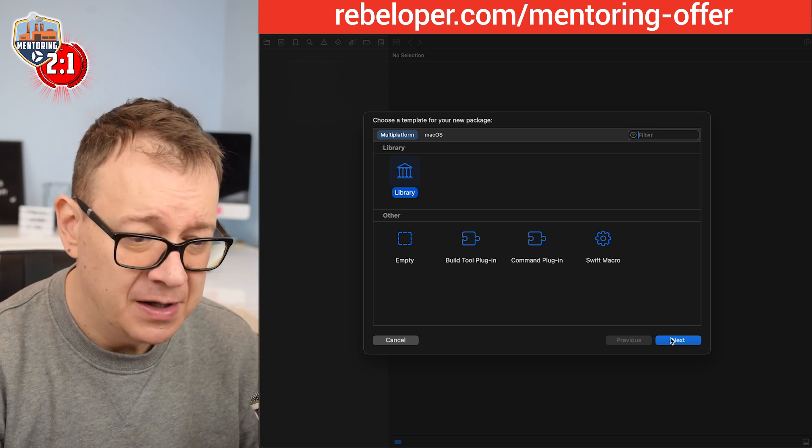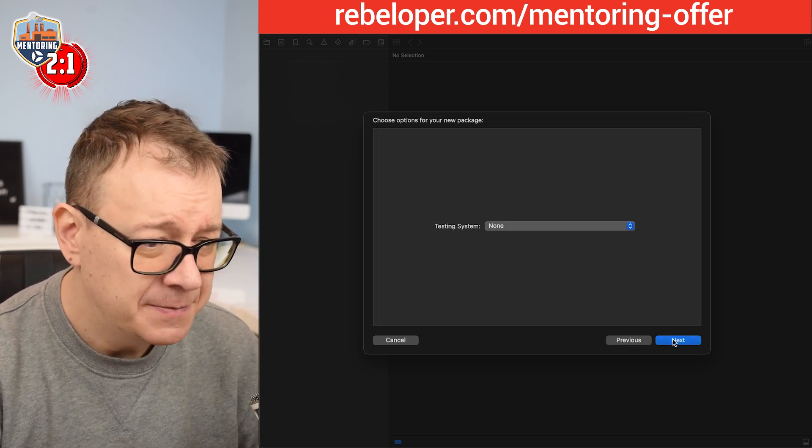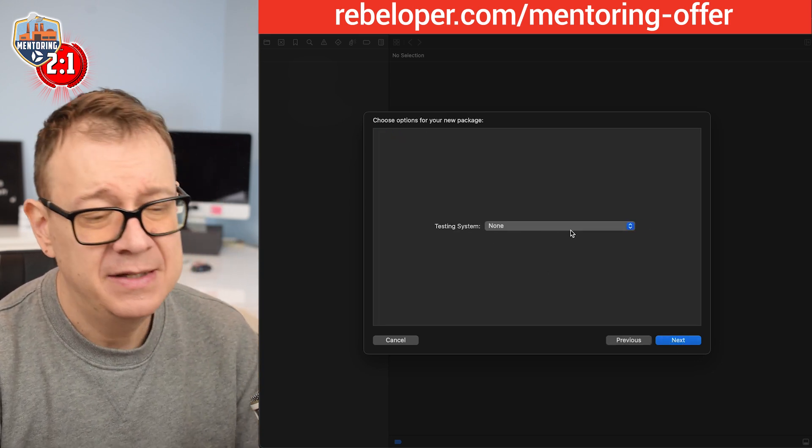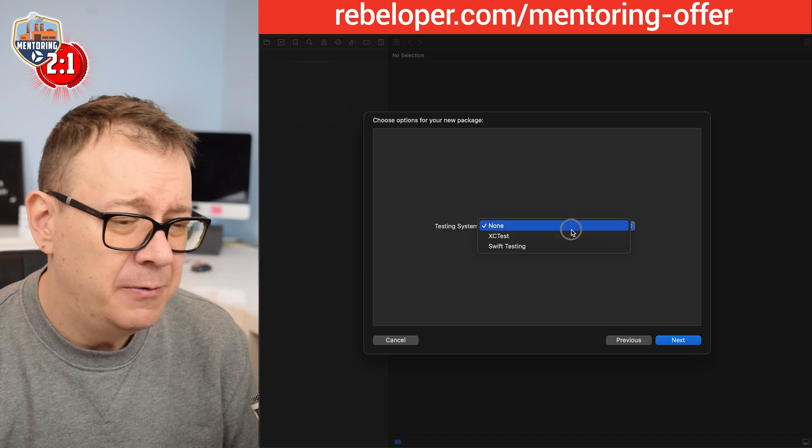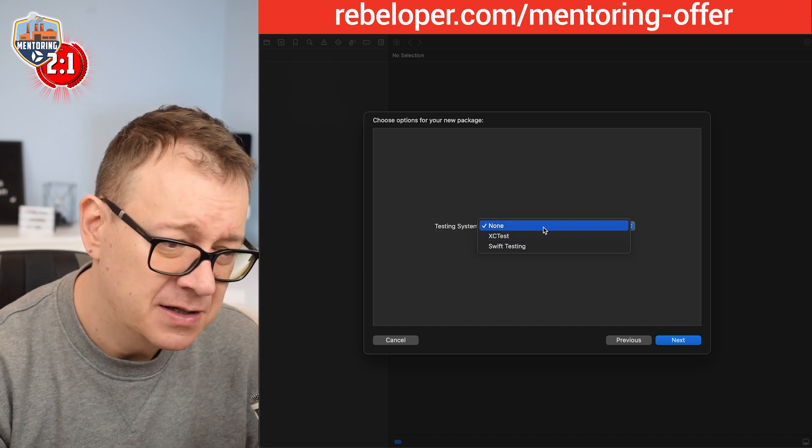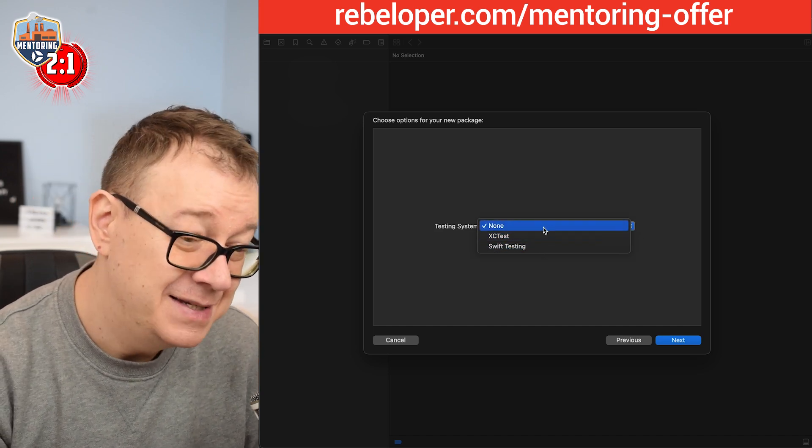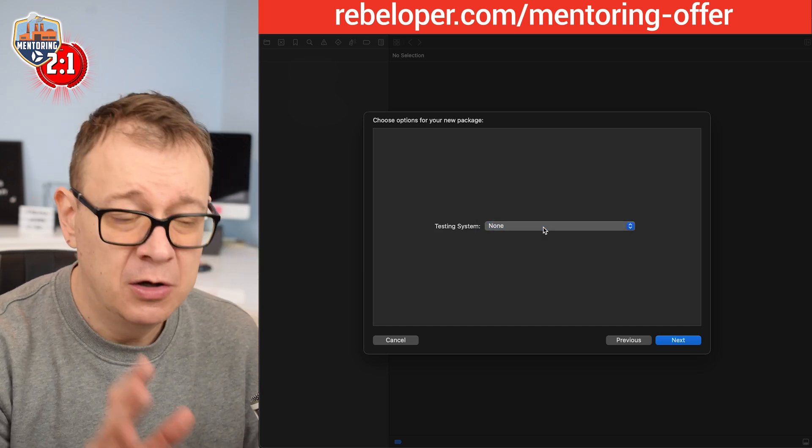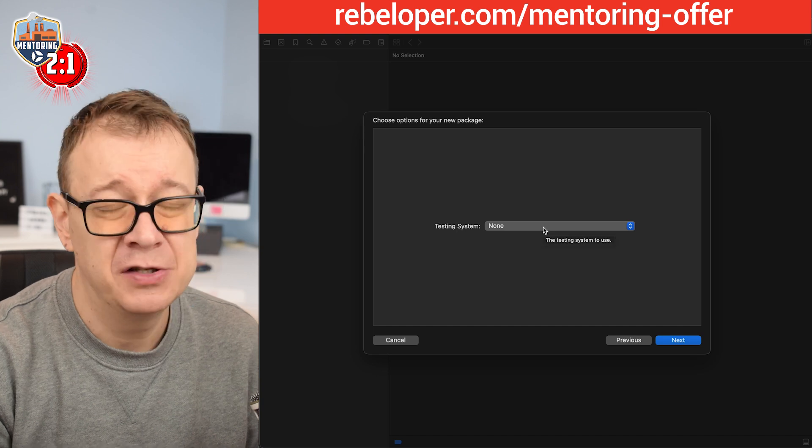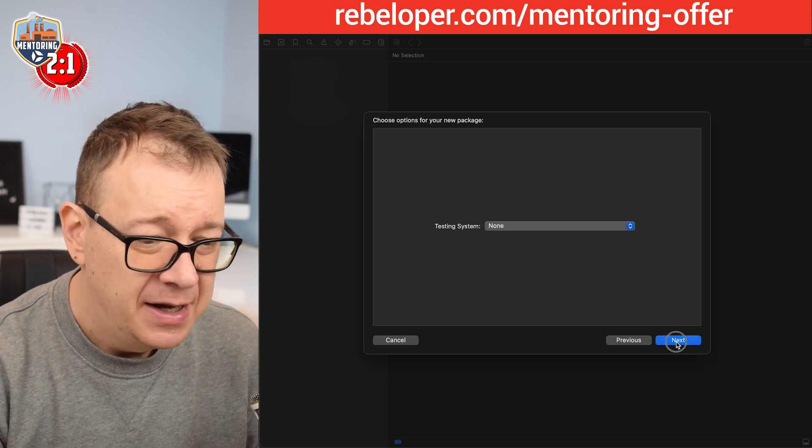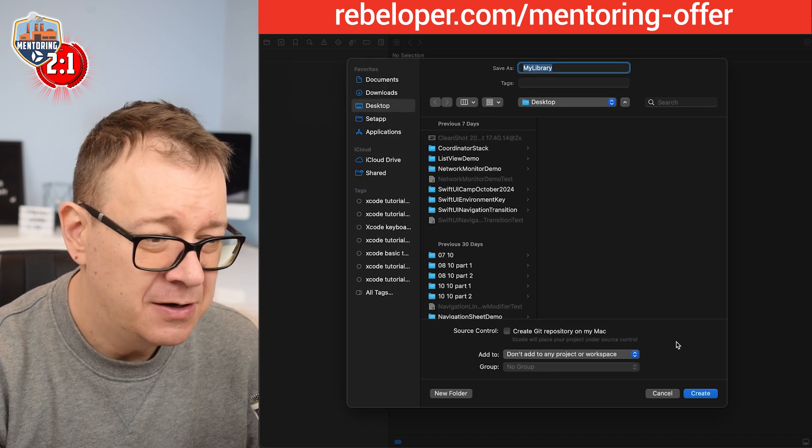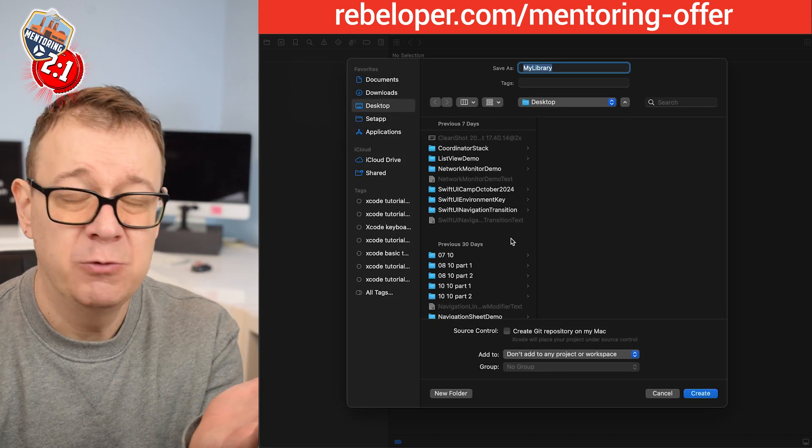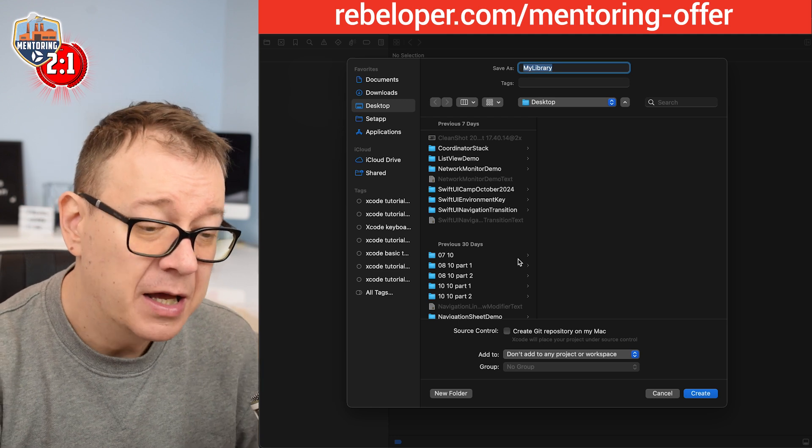That's perfectly fine. Let's go next and then testing system. Yeah, we might choose Swift testing or XCTest. I'm just going to go with none. This is just a small little library. Then let's click on next and then just save it wherever you'd like.